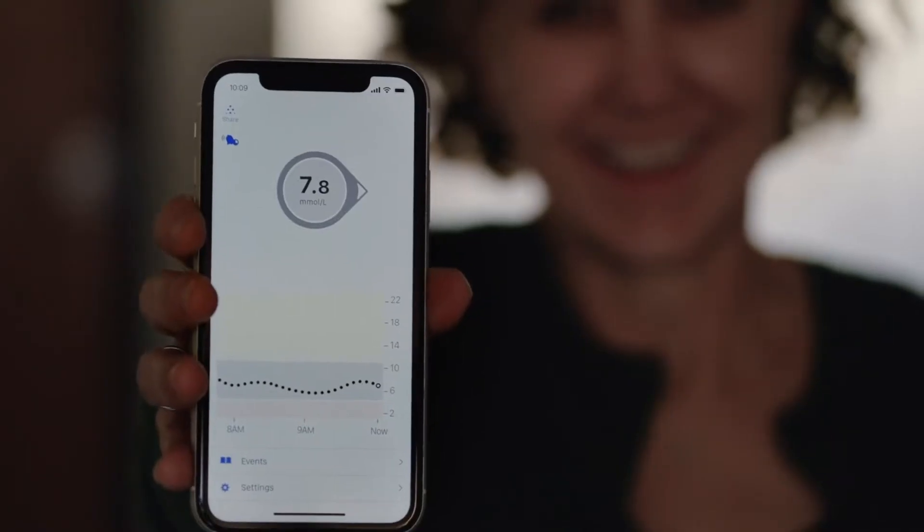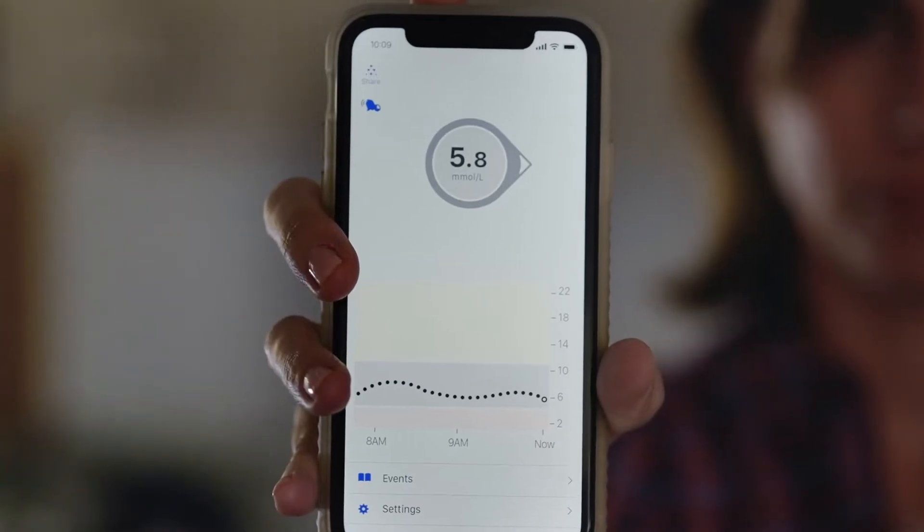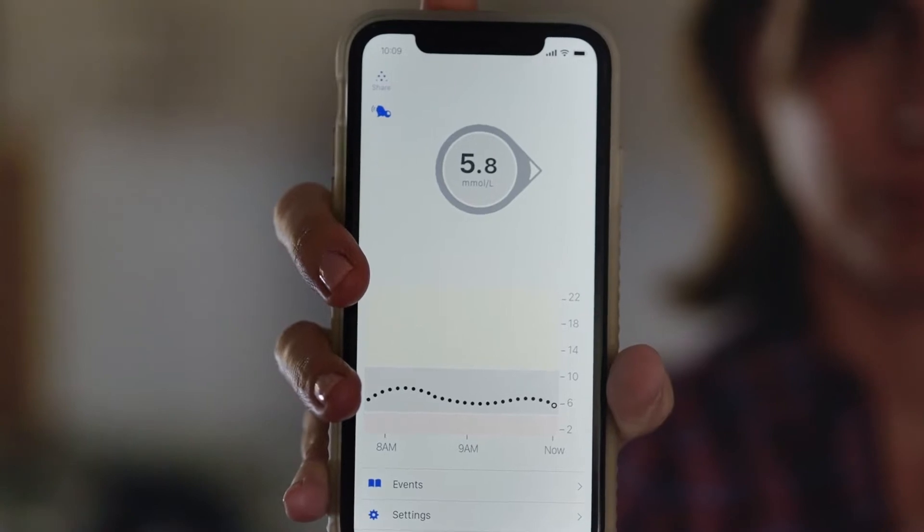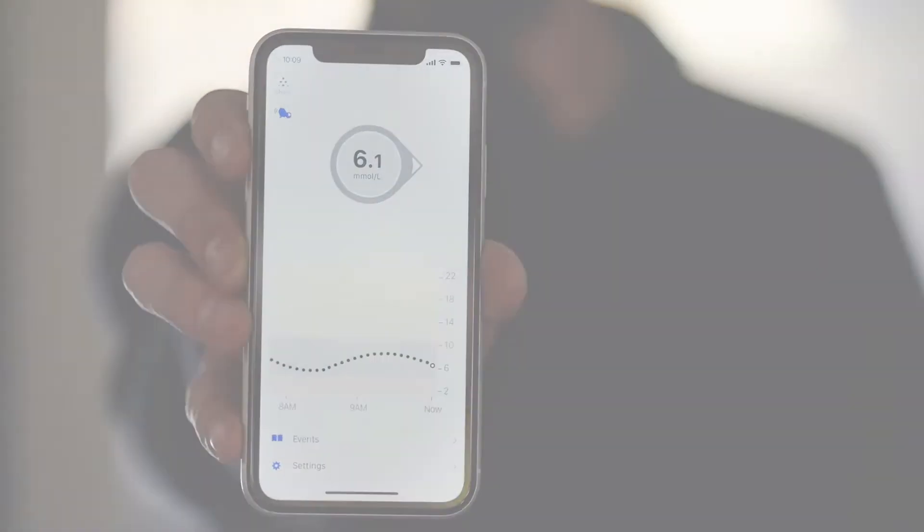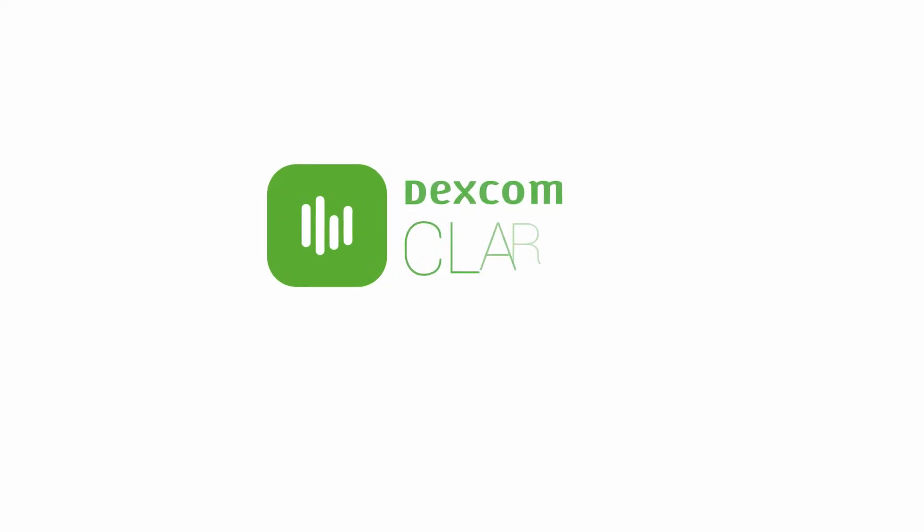Managing diabetes can be complicated. Simplify how you manage your diabetes using DexcomClarity software data reporting.